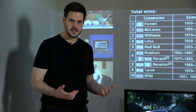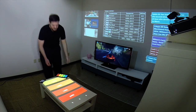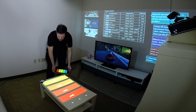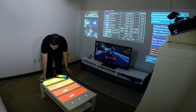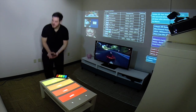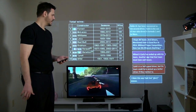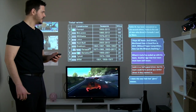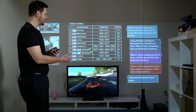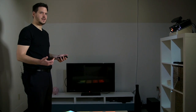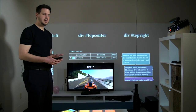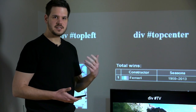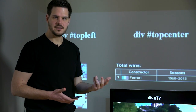We aren't limited to projectors. We actually can take over tablets as well, like this Microsoft Surface, and we can take over phones, like this phone I'm using to control this presentation. What's interesting about all of this is that each of these pieces is just part of the same web page. Each of these is just an element that can be manipulated using standard web technologies.